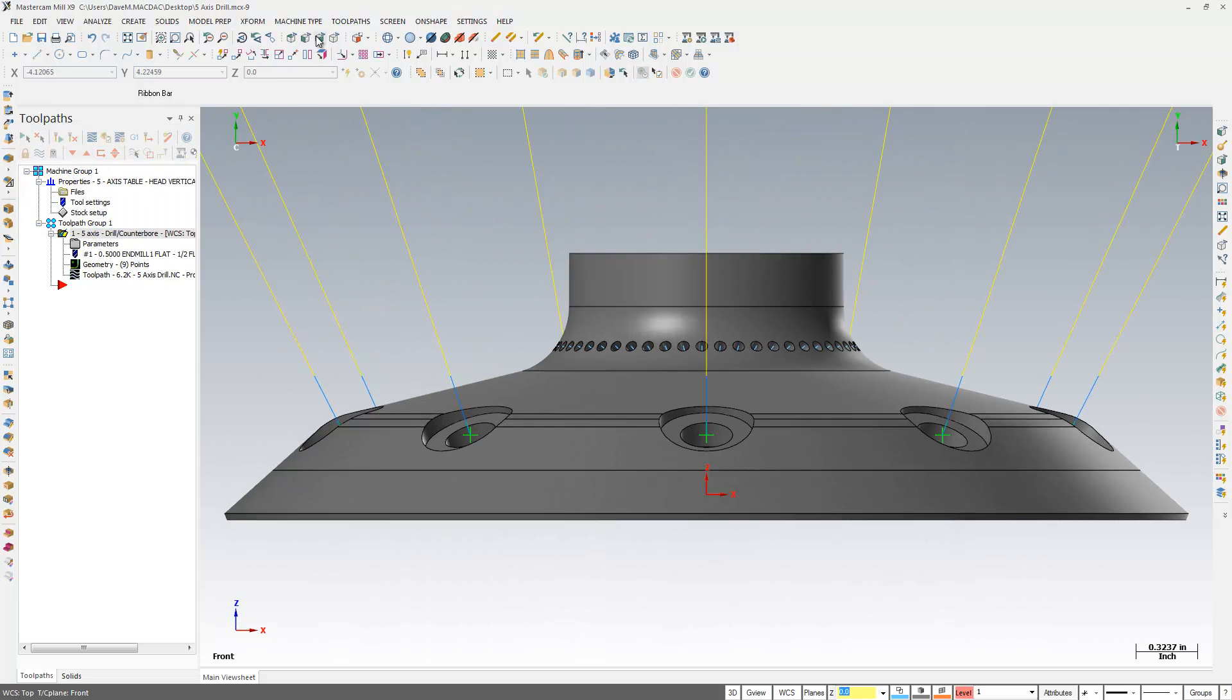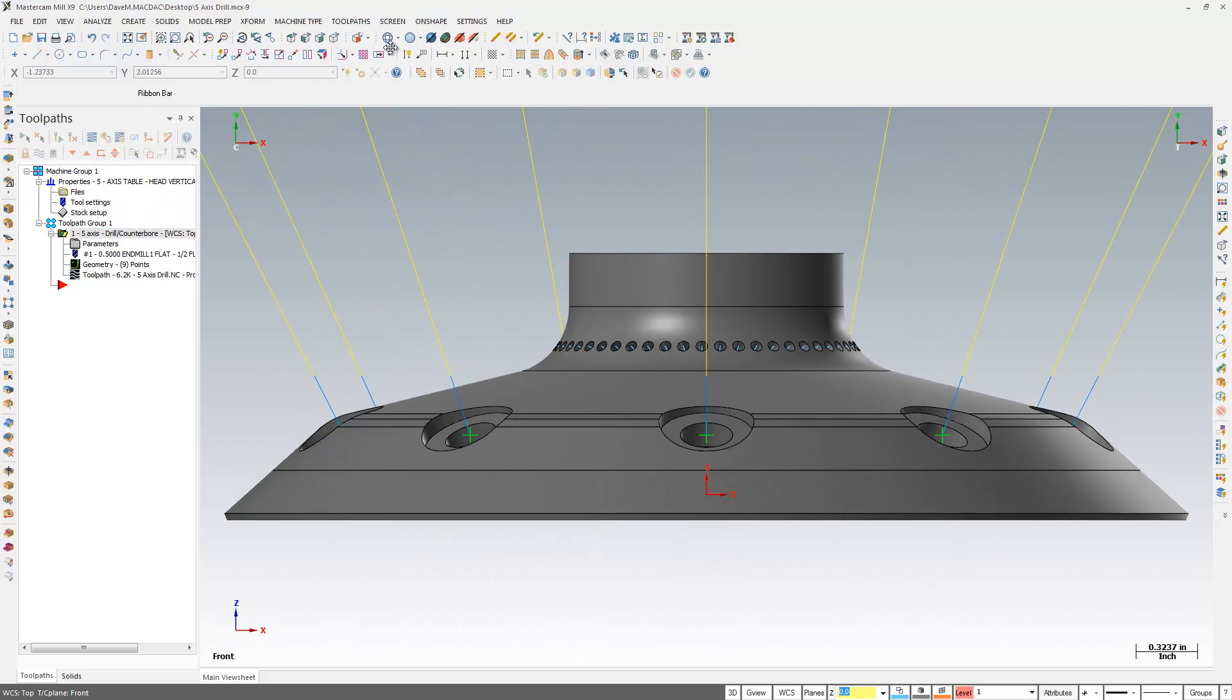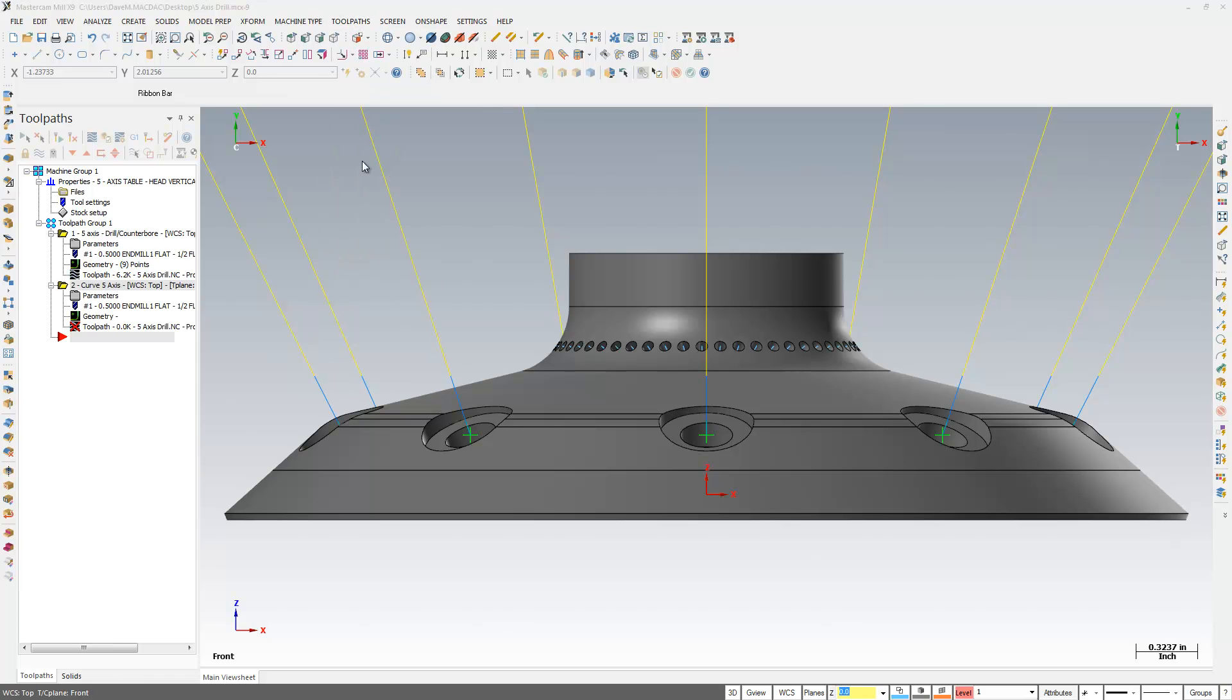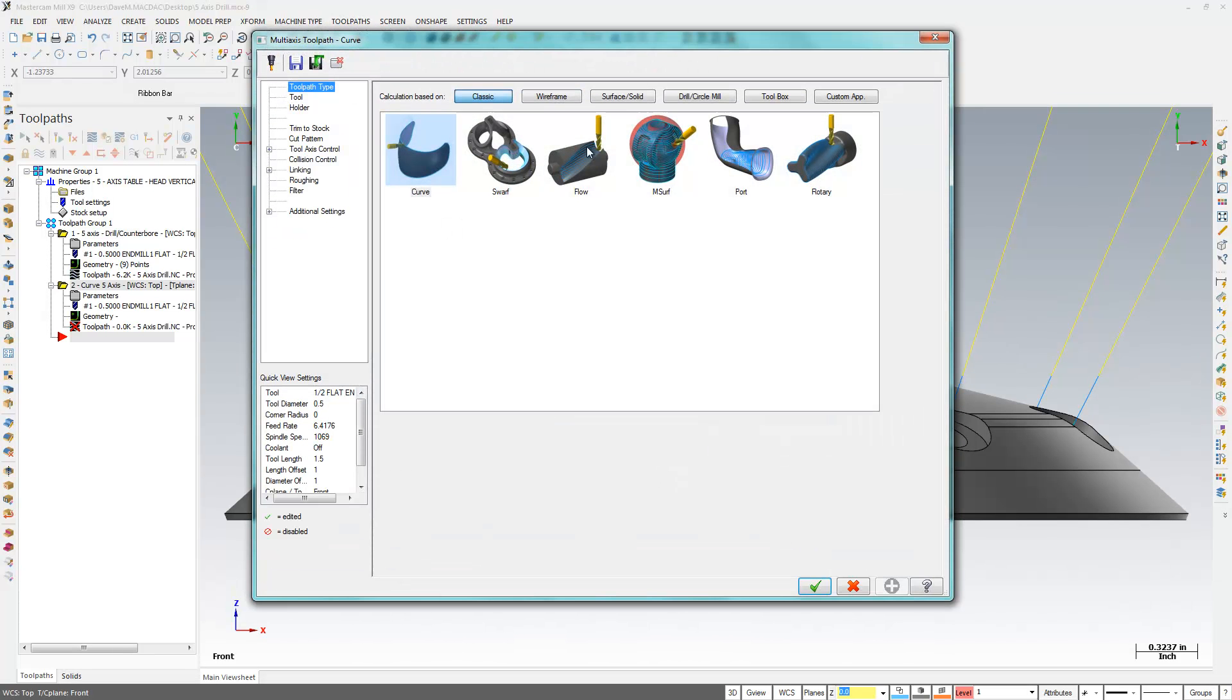Same thing for the other ones up here. Let's have a different vector. Again, multi-axis. And I'm going to drill.